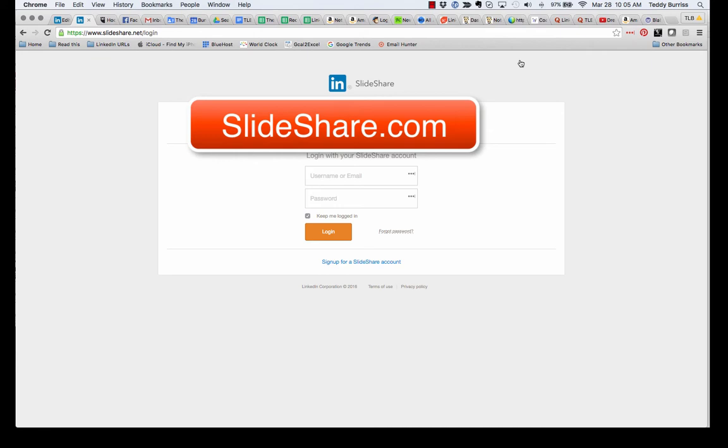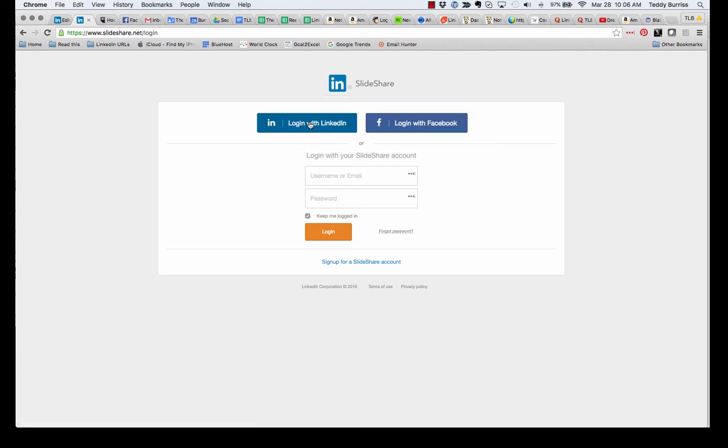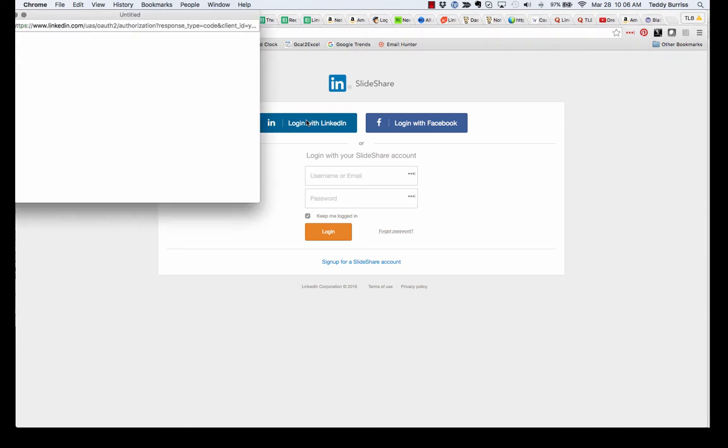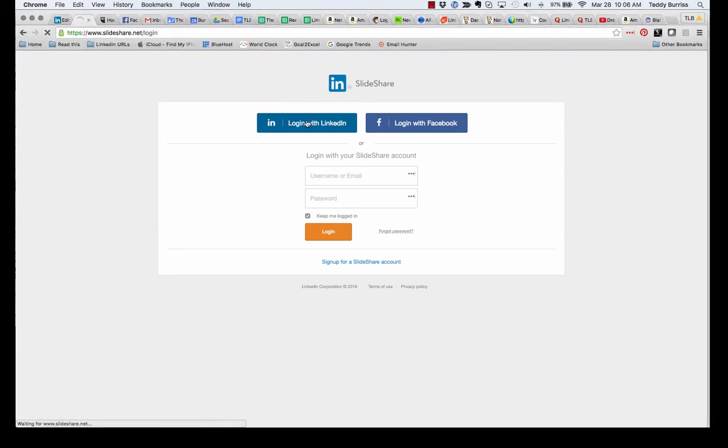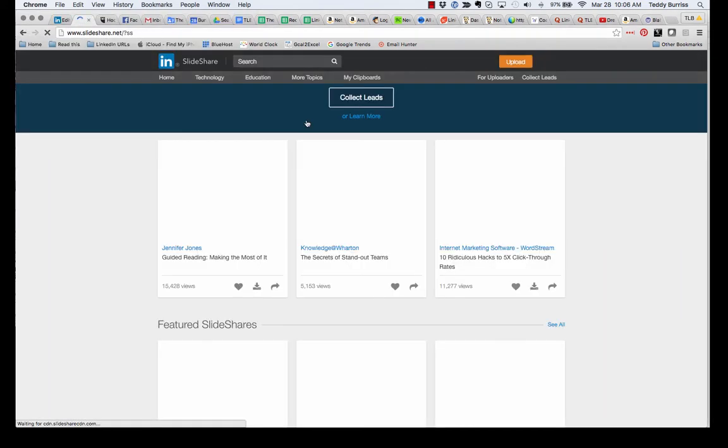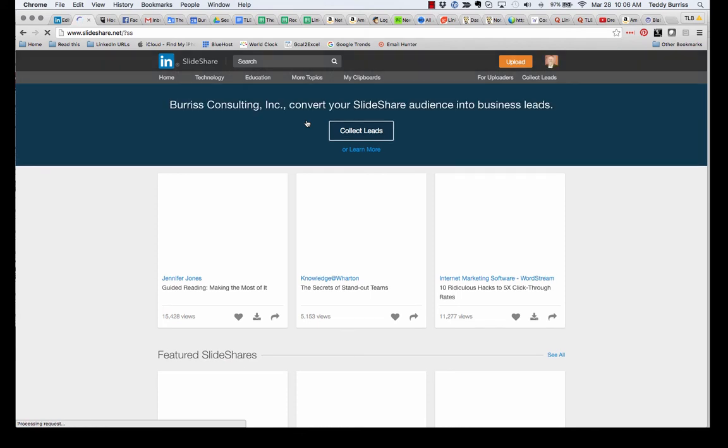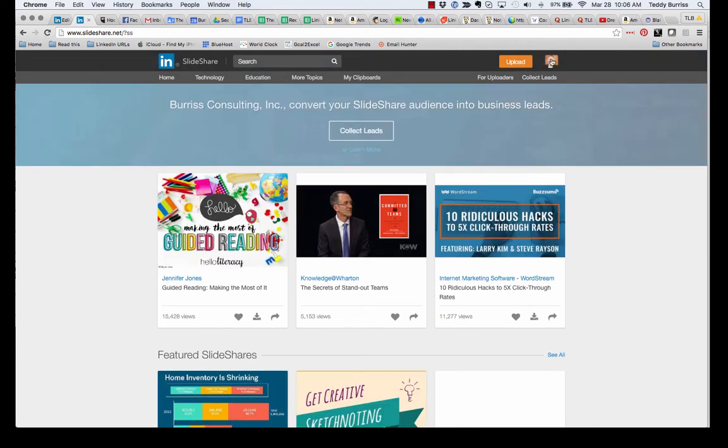But whether you're logging in or signing up, use LinkedIn to connect. Now I already have my LinkedIn open. It's sitting right here. So I can go ahead and log in with LinkedIn. SlideShare is going to connect to my LinkedIn profile. And now I'm logged into SlideShare.